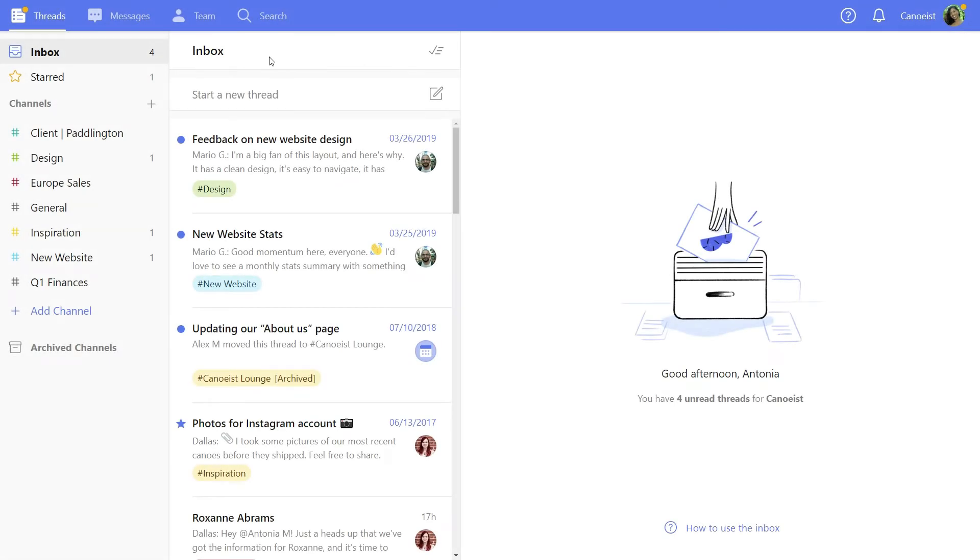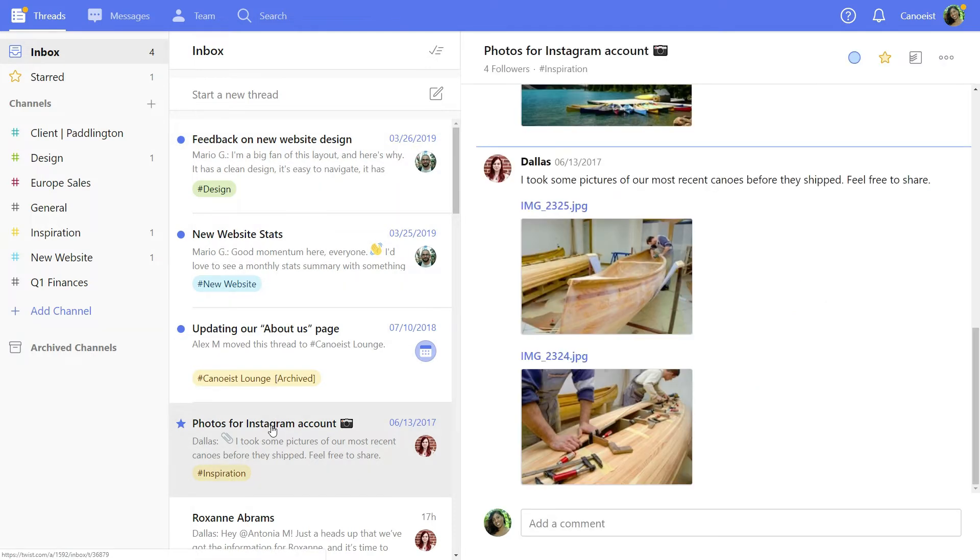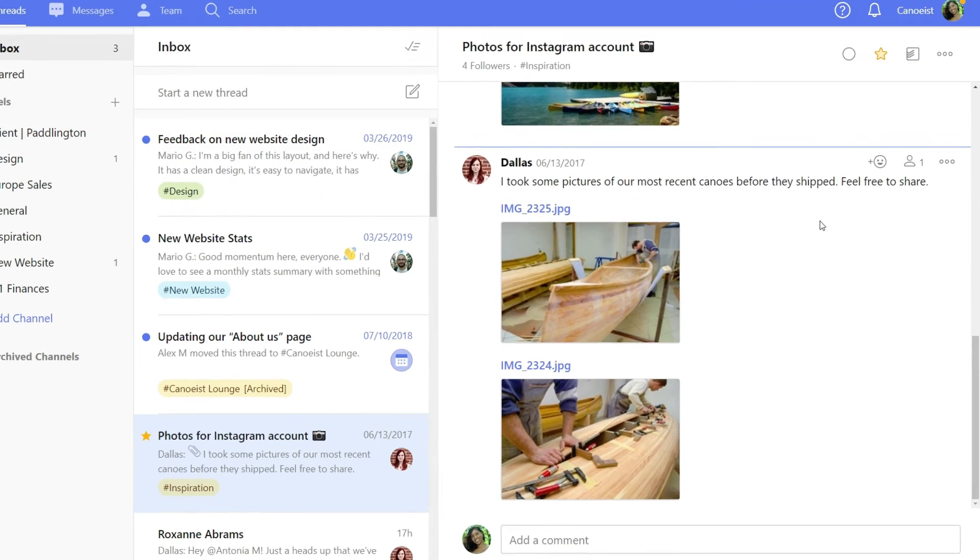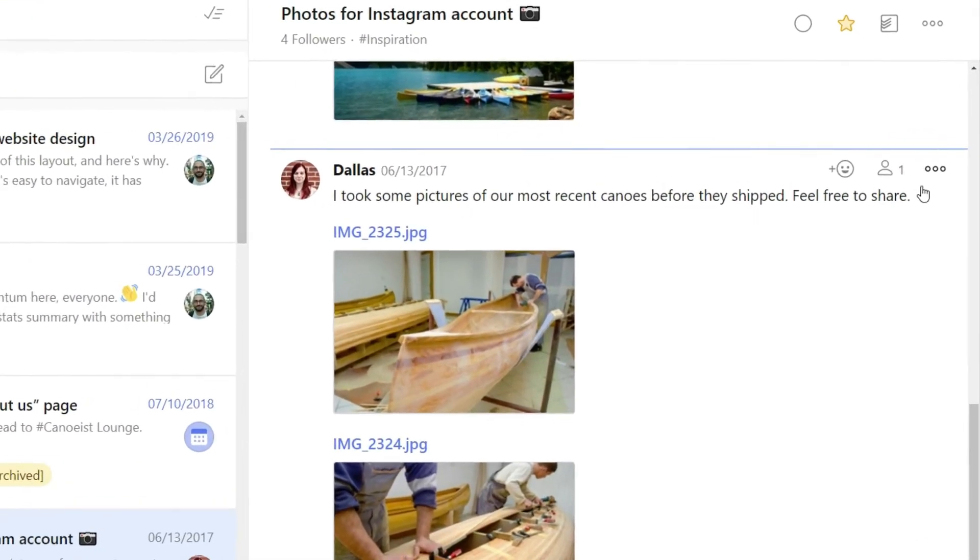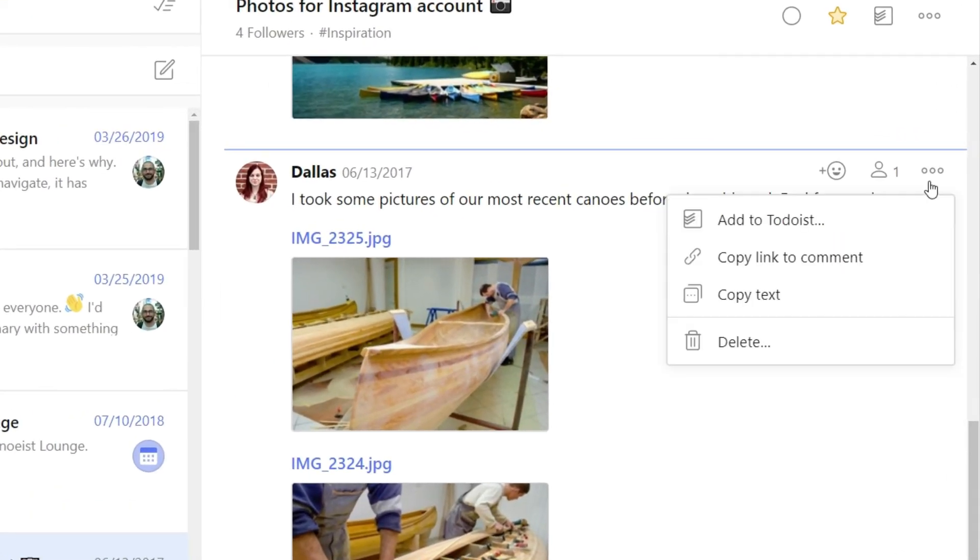Sometimes you'll find a comment or message particularly useful. You can save those as tasks too. Simply click on the three dots to the right and select Add to Todoist.